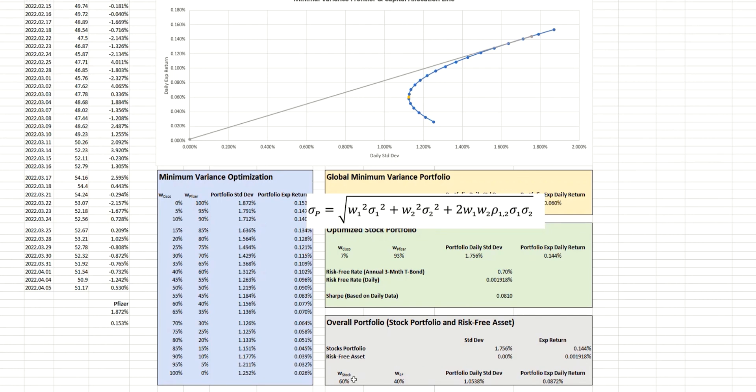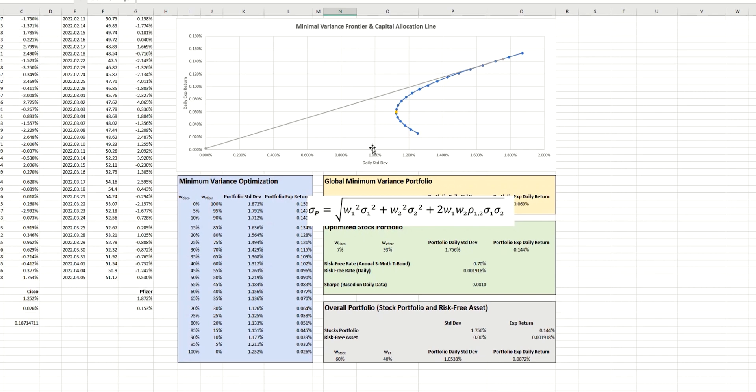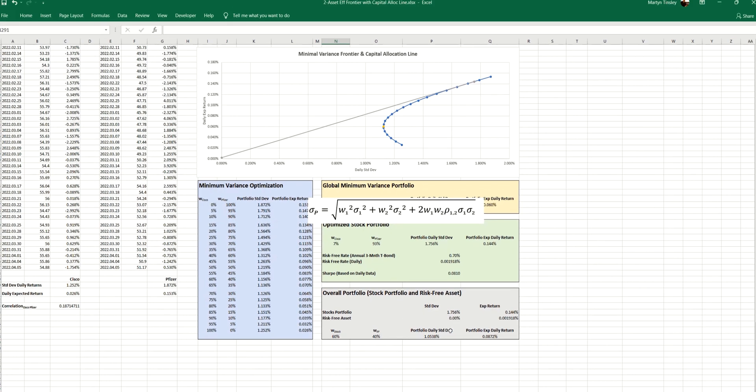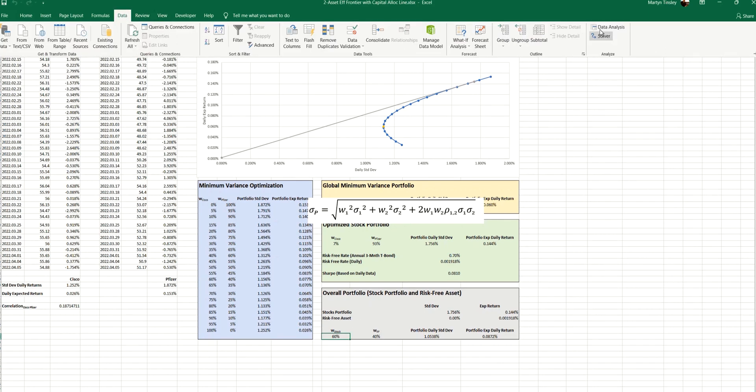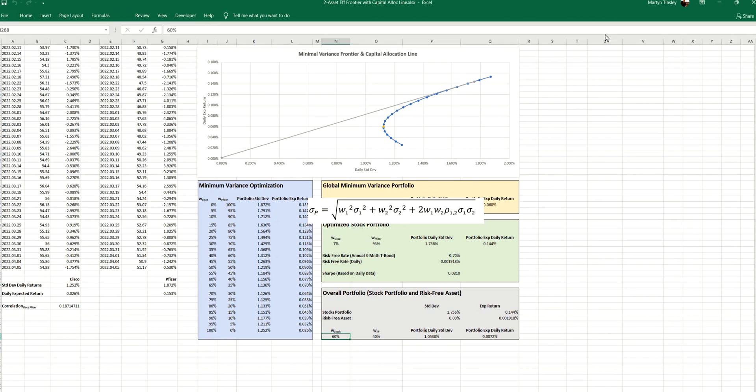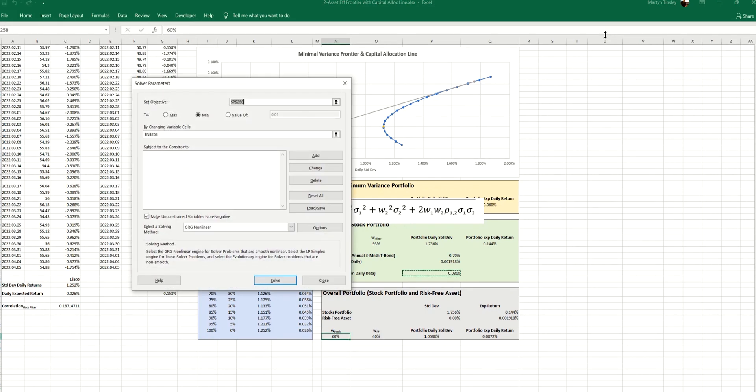So now we can use Solver in order to get the portfolio standard deviation value of 1%, as we said we were going to use in our example. So from the data menu, we can choose Solver.